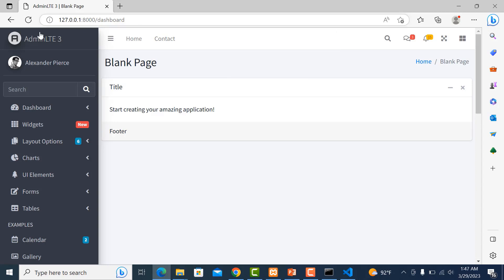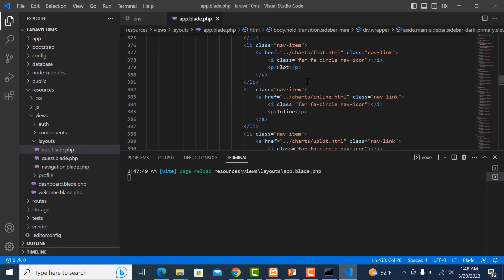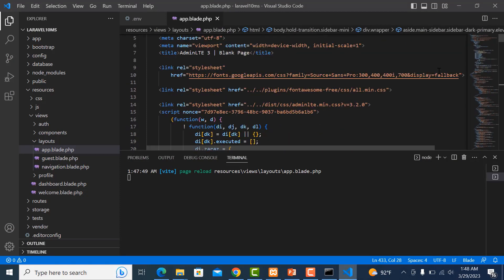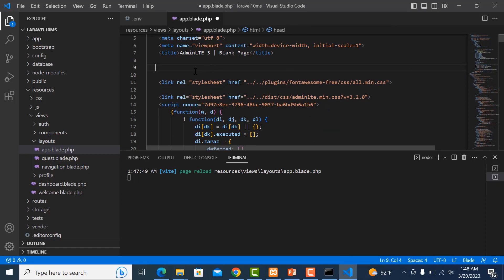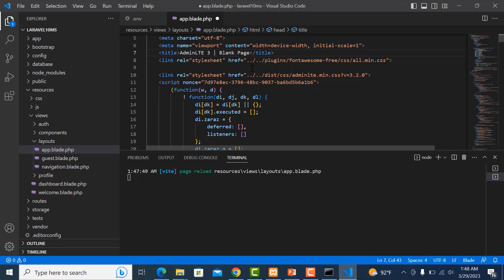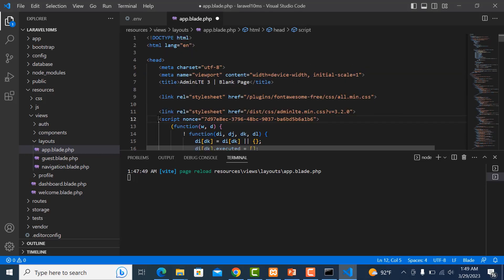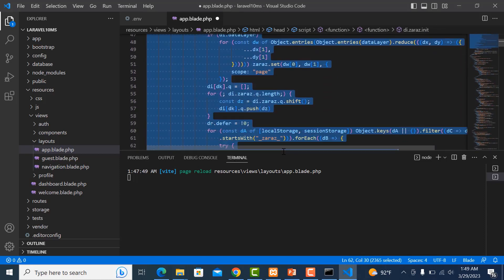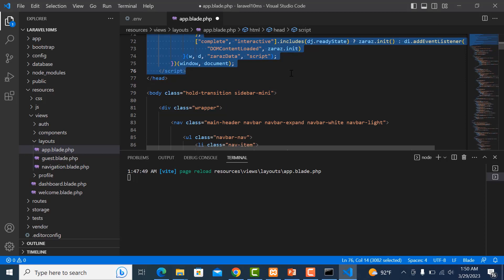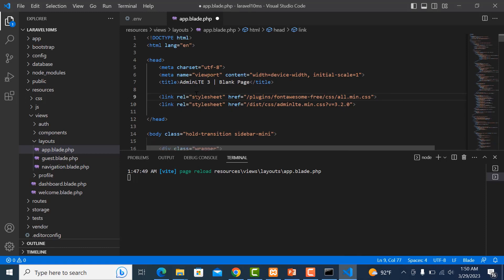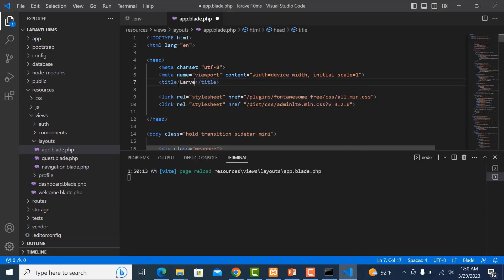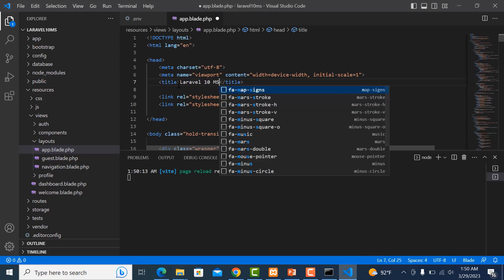Refresh the project — it now looks like the AdminLTE template. Now start to clean up the source code: delete this link, delete this, delete this script as well. It's looking good. Change the title to 'Laravel 10 MS'.